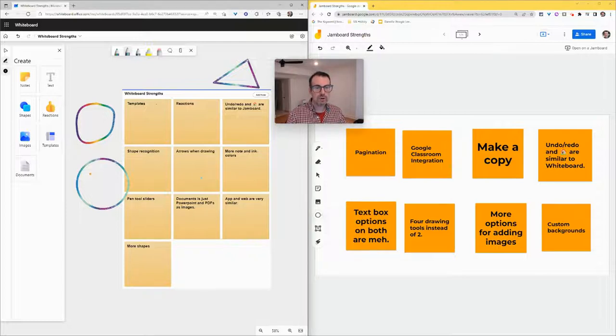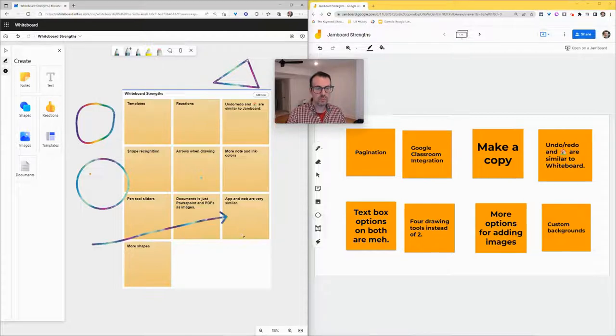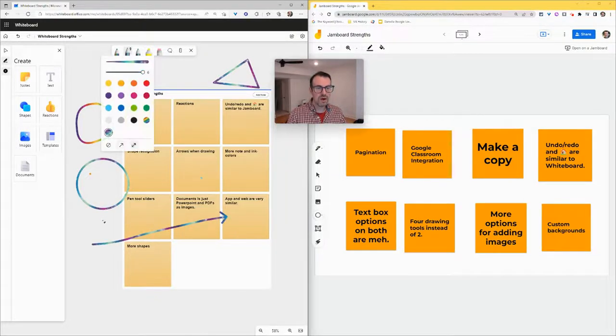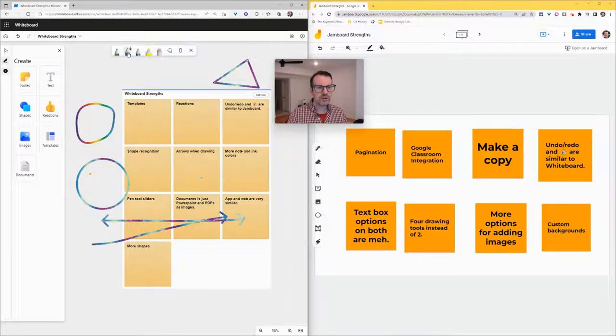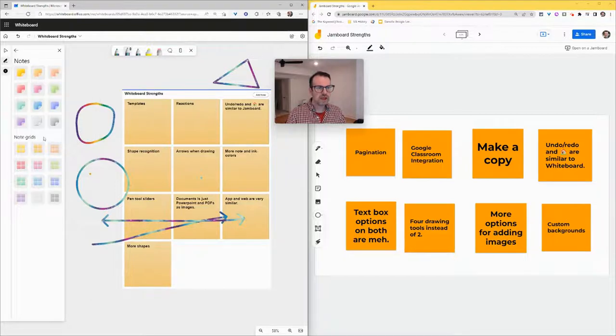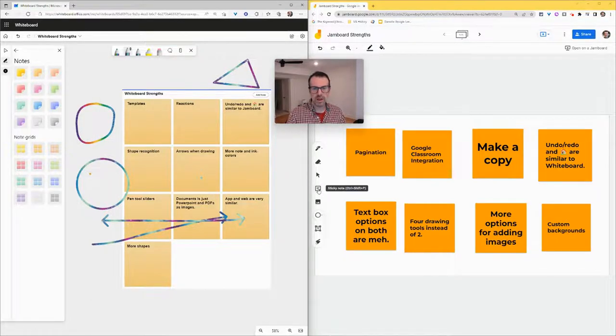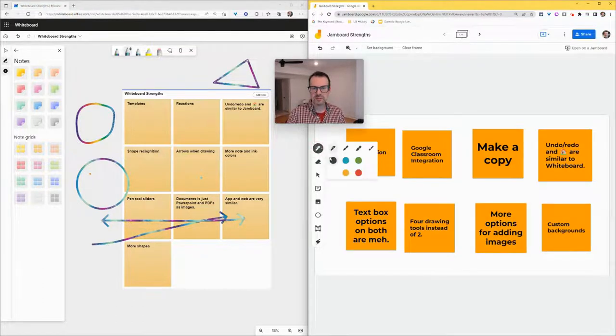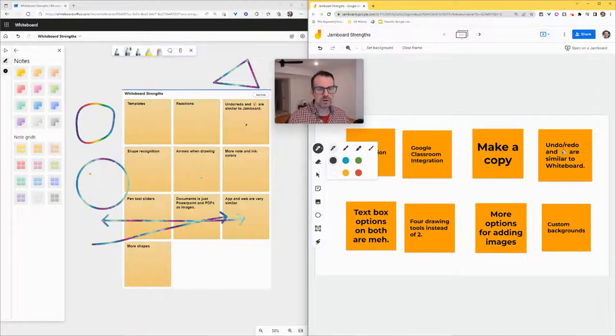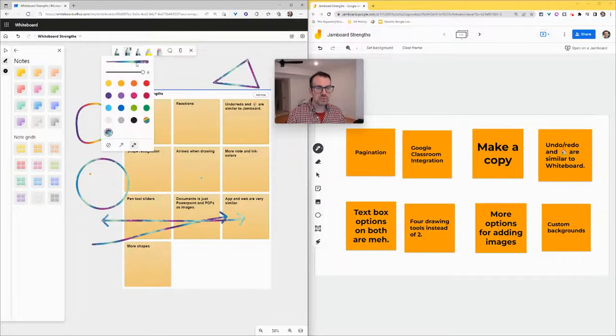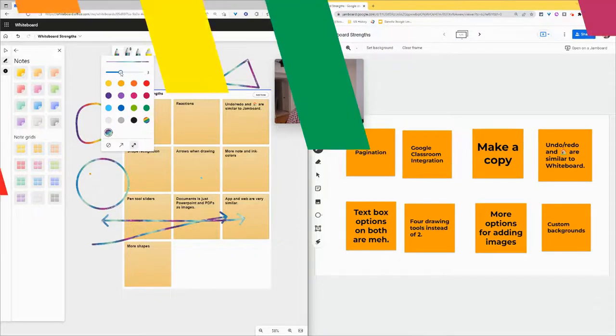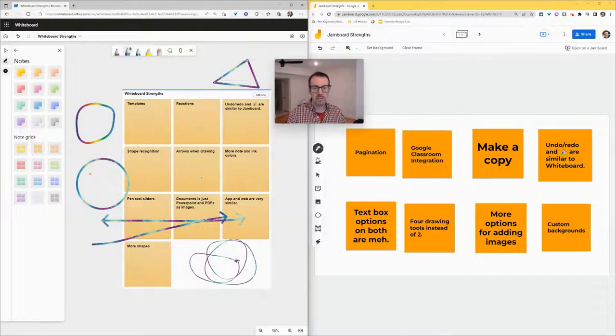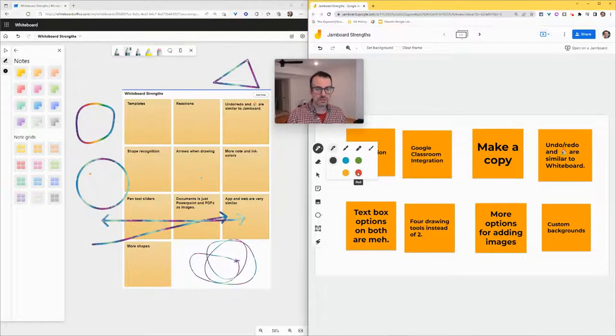From there, arrows when drawing. When you draw, you can set it to have an arrow on one end or have an arrow on both ends. Pretty nice, I like that. There's also more note and ink colors. Here, if I go here, I have all of these colors. In Notes, I have these colors. In Jamboard, my sticky notes, I'm limited to those five. And for the pens, I'm limited to these six. So a little bit more color in Whiteboard. From there, pen tool sliders. If I use a pen tool, I have a thickness slider right there that I really like. So now that's nice and thin. In Jamboard, there is no slider with those ink tools.